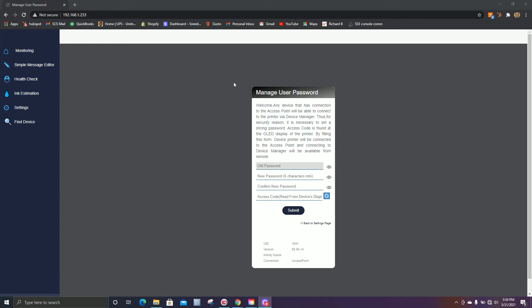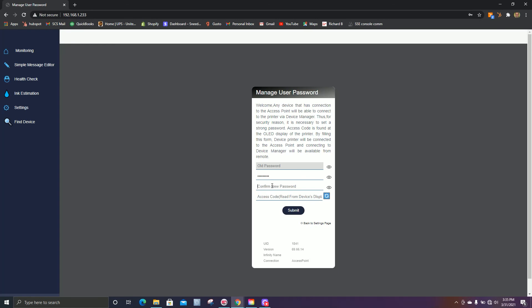You'll see this time it's prompted us to enter a new password. As I said before, the old password should be one through six. For this one, I'm just going to do one through nine again. And this can be anything you want.